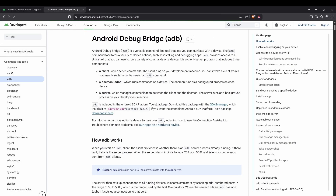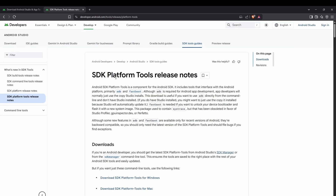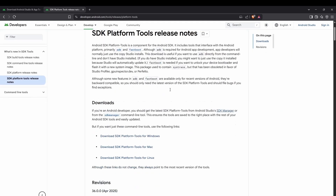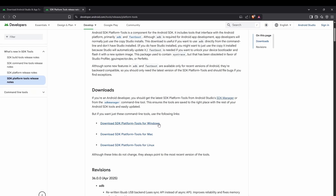Click the 'Download it here' option and you'll be forwarded to the SDK Platform Tools release notes page. Here you'll see download options for Windows, Mac, and Linux. We're using Windows — and importantly, never install Android Studio or these tools inside a virtual machine, as they may not work properly. Install and configure everything on your own Windows or Mac system, not inside VirtualBox.